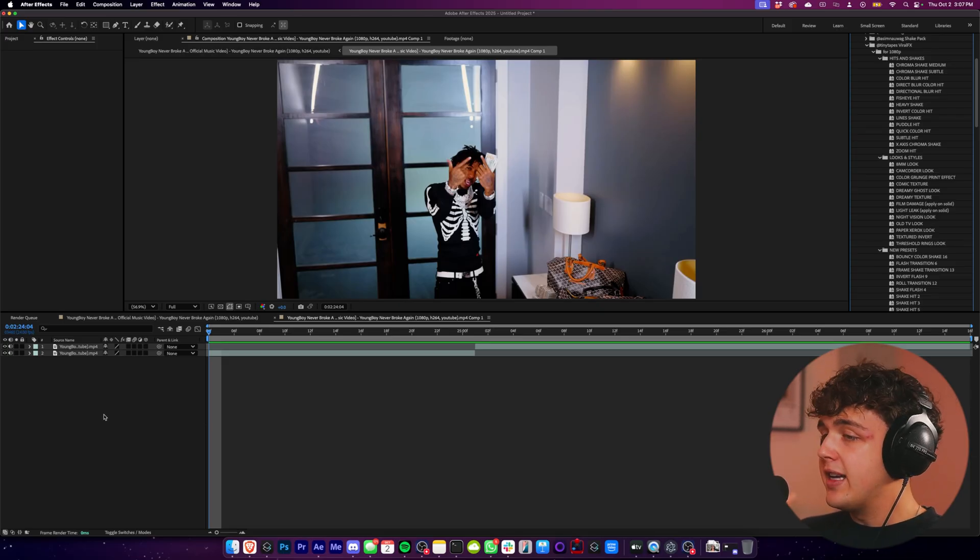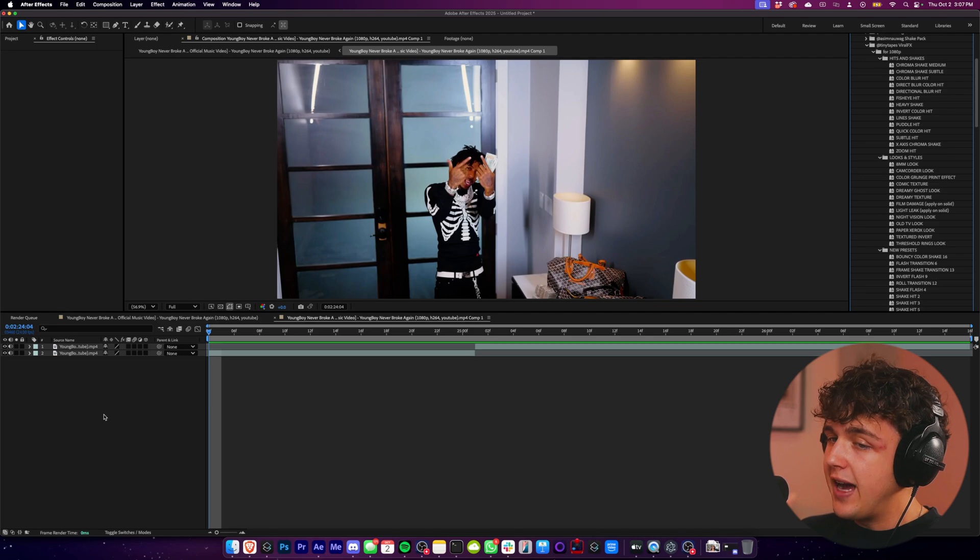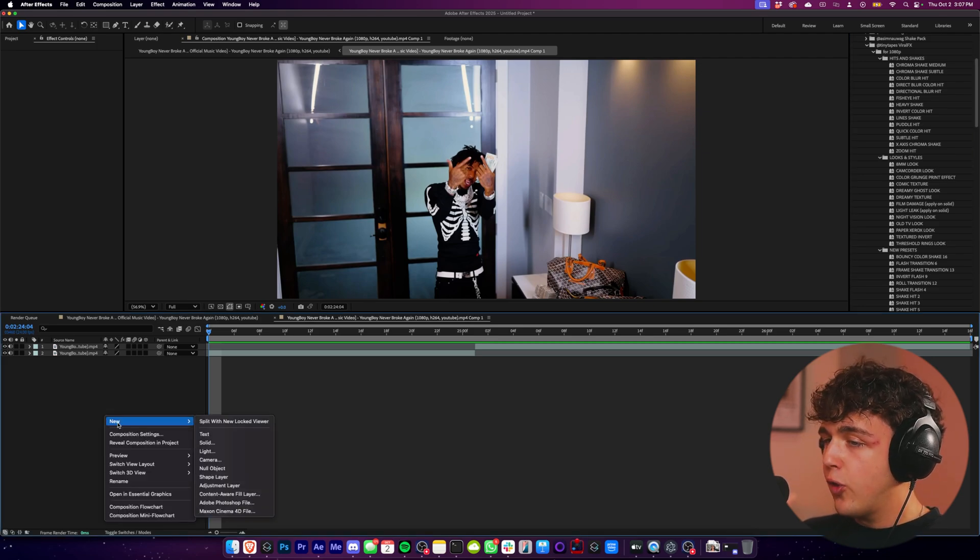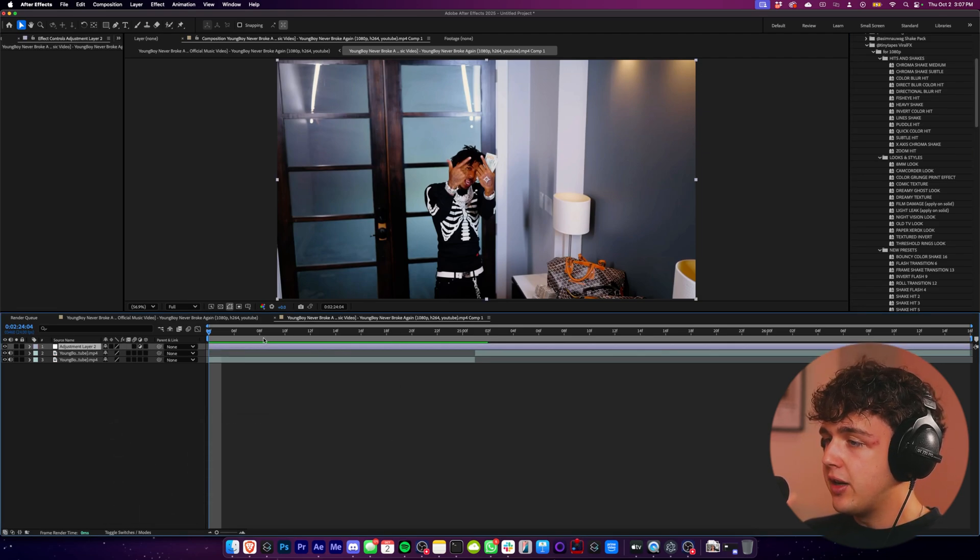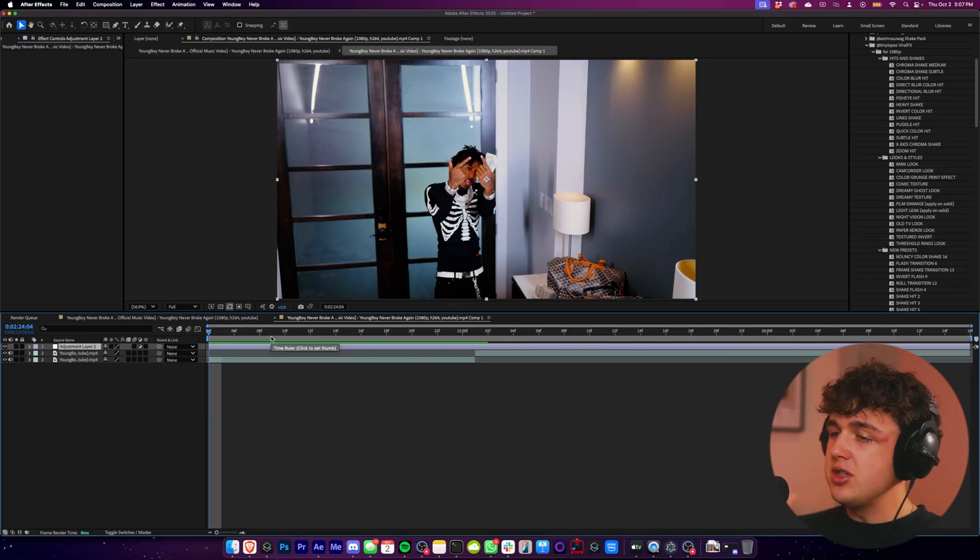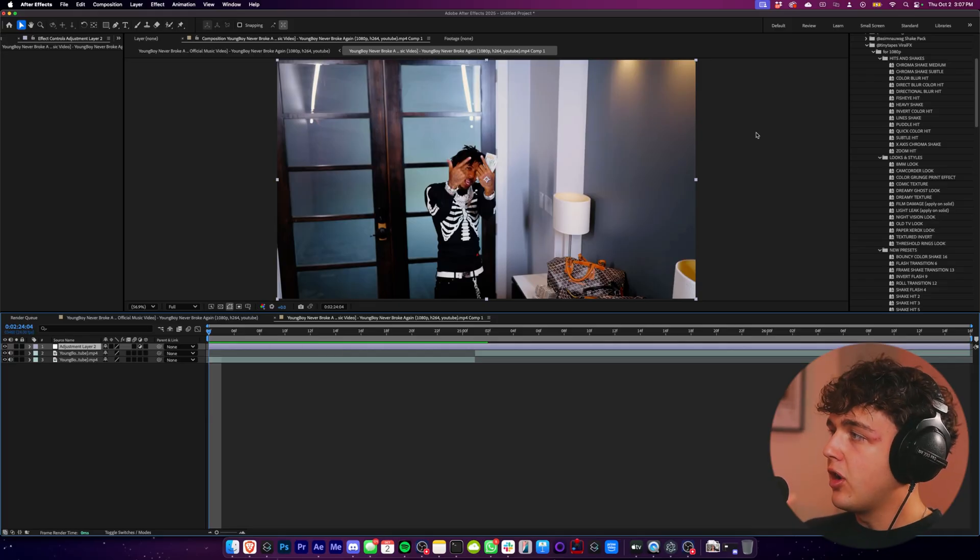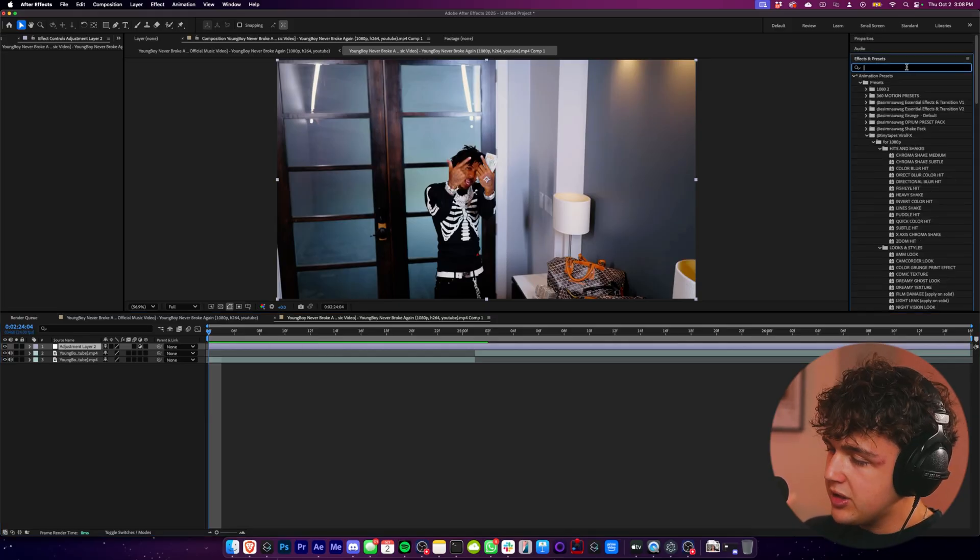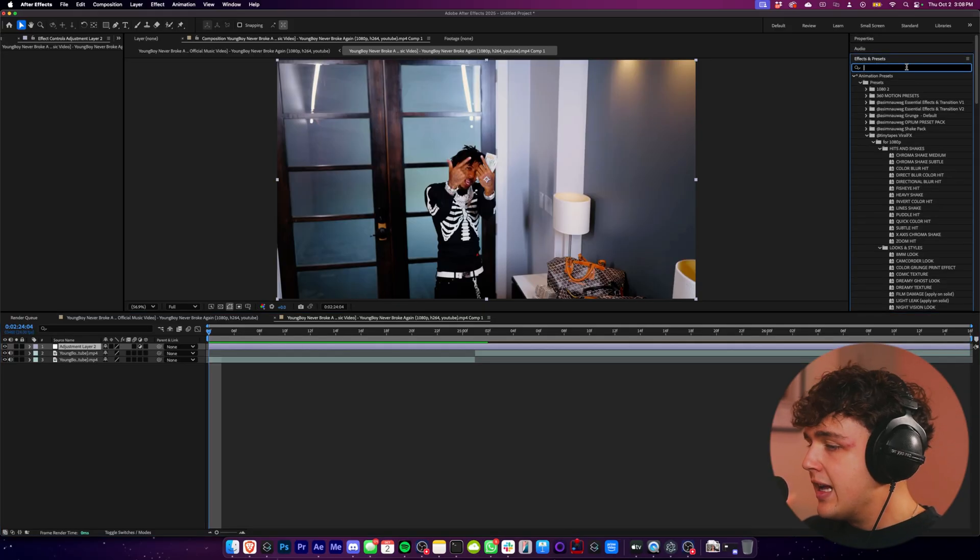So to get started, when it comes to creating effects inside of After Effects, the first thing I always do is I right click, go over to new, and then create a new adjustment layer. Now when it comes to creating effects inside of After Effects, there are a couple things that some people use and some people don't have.